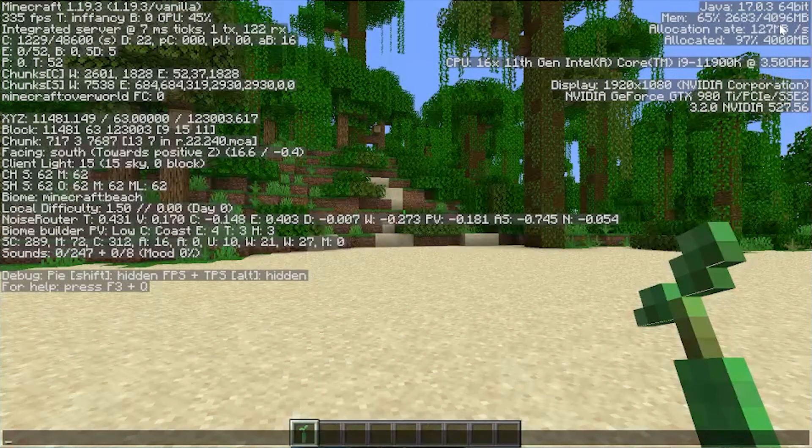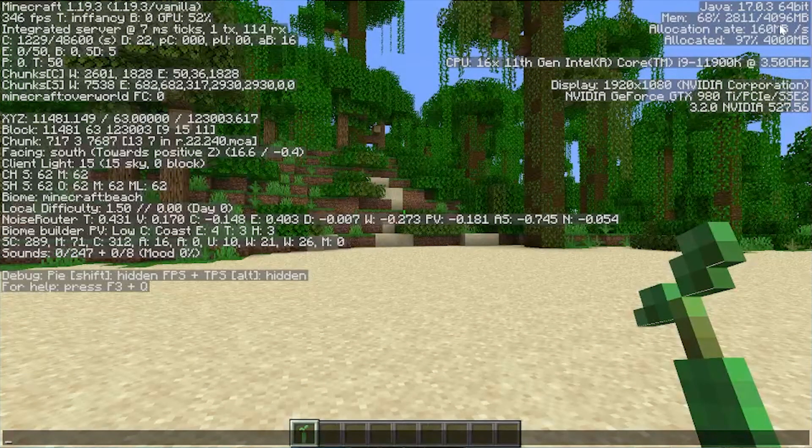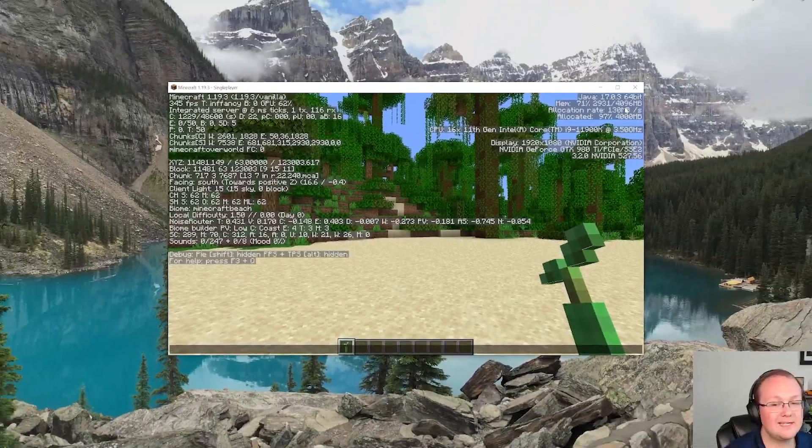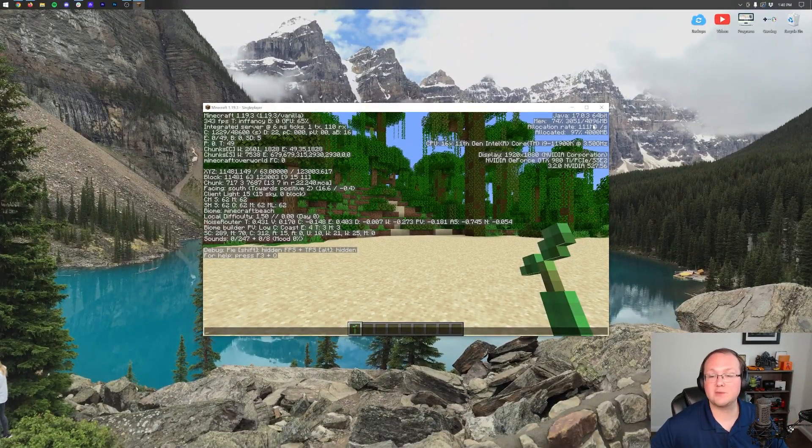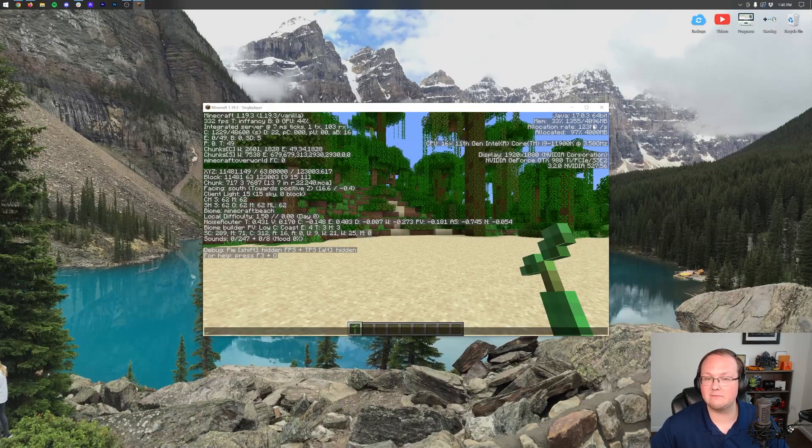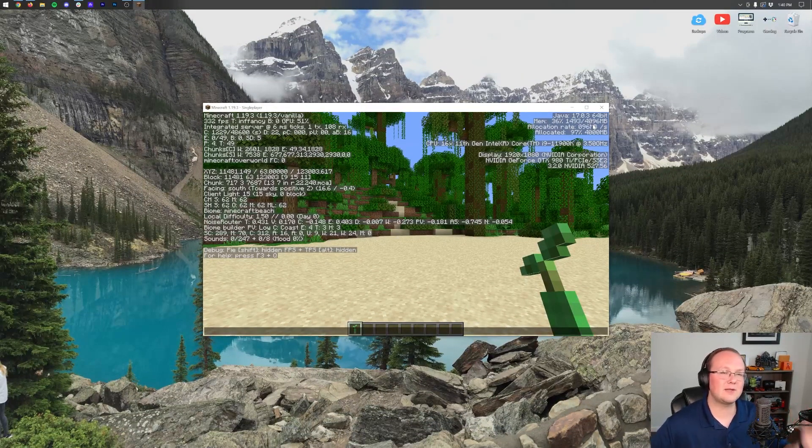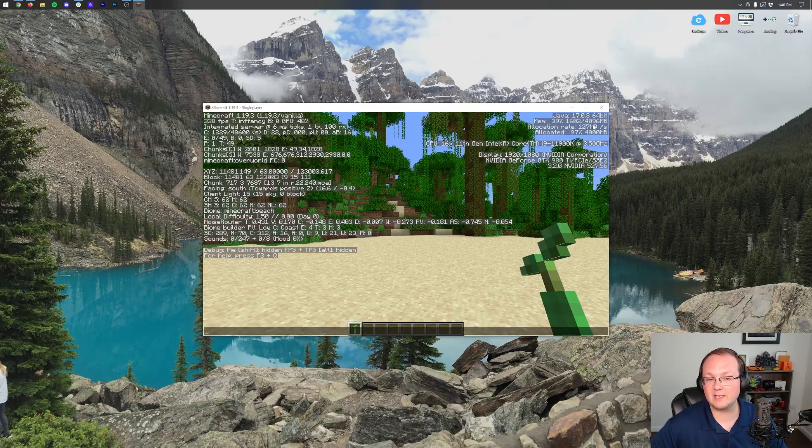So there you go. That's how you can add more RAM to Minecraft and then how to see how much RAM you have dedicated. If you have any questions, let us know in the comment section down below.